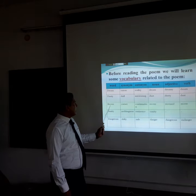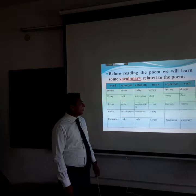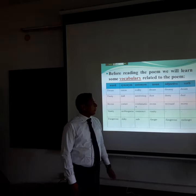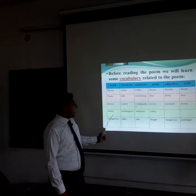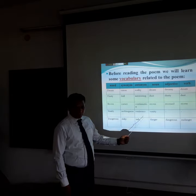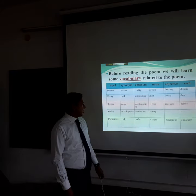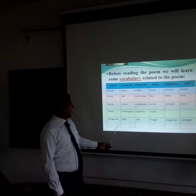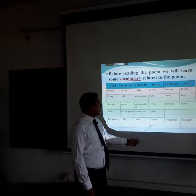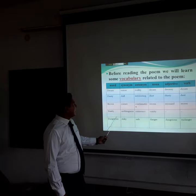Next, 'recesses' — synonym: corner; antonym: continuation. Noun: recess; adjective: recessed; verb: recess. Next, 'vanity' — vanity means nothingness; antonym: eminence. Noun: vanity. Last of all, 'dangerous' — meaning: risky; antonym: safe. Noun: danger; adjective: dangerous; verb: endanger. So this is all for the top vocabulary.